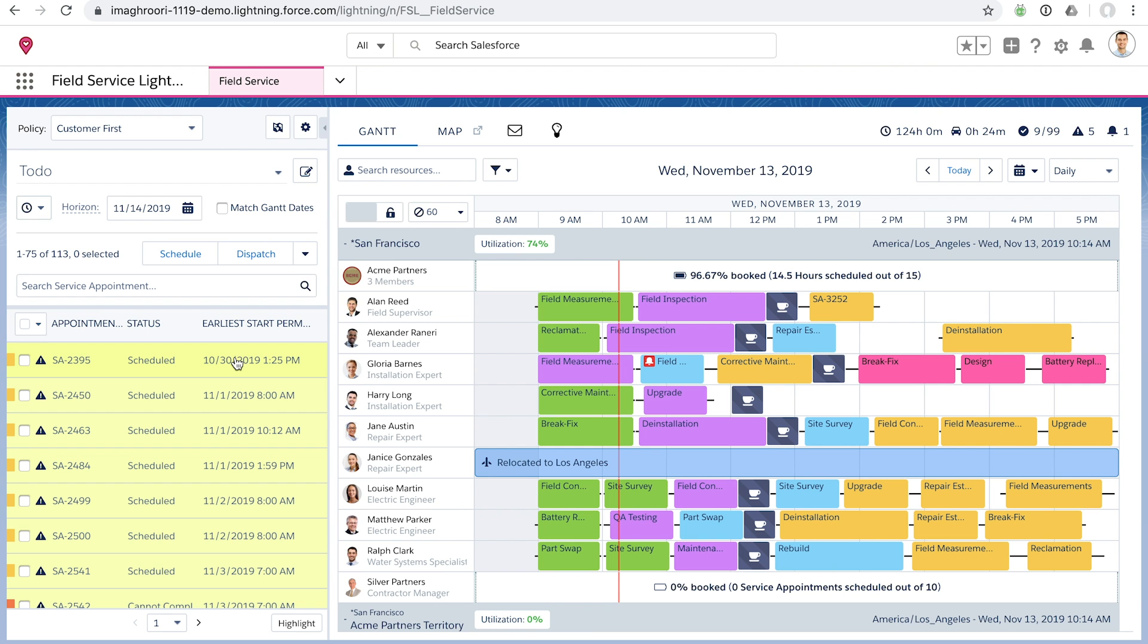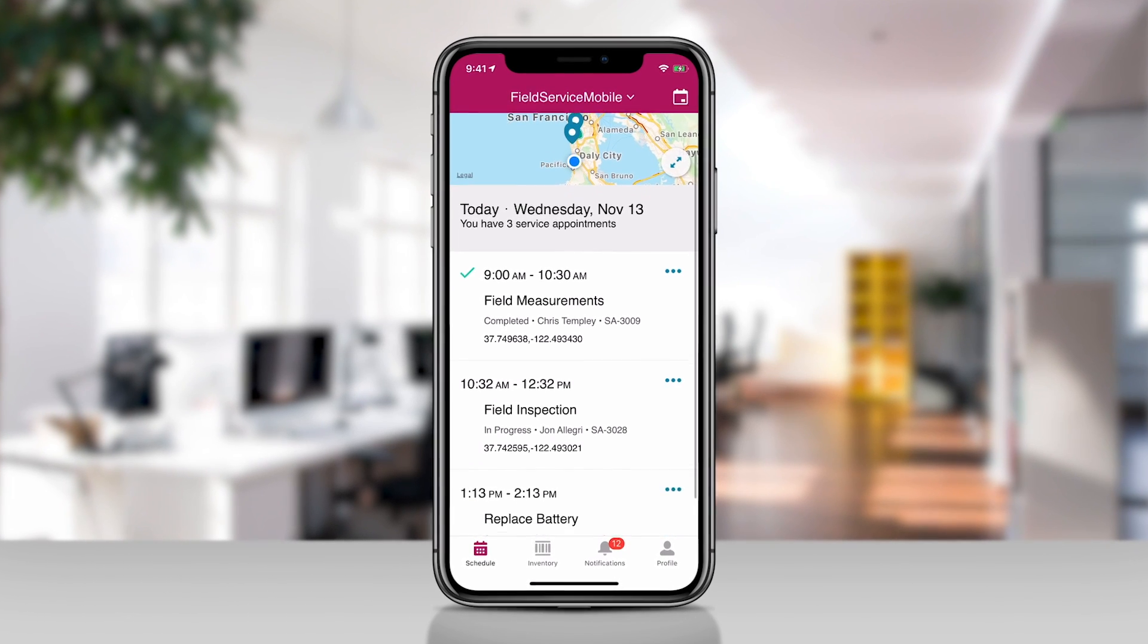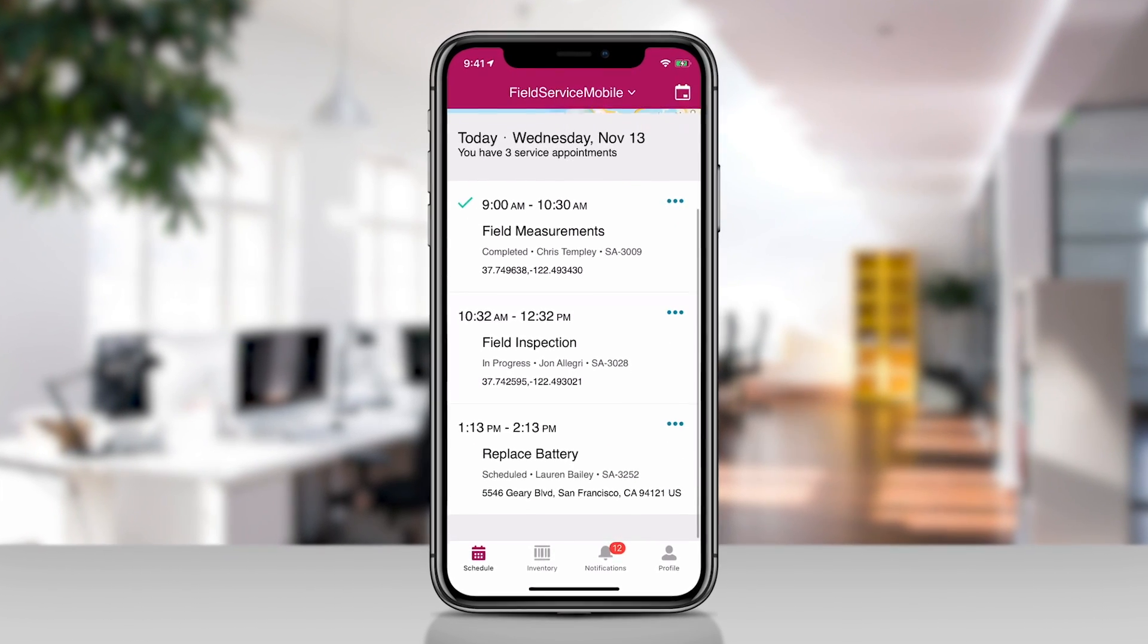We can even dispatch your team in the field, making sure they show up with everything they need to get the job done the first time.